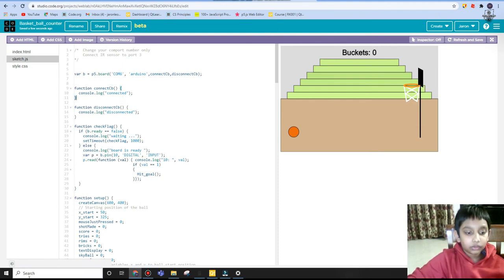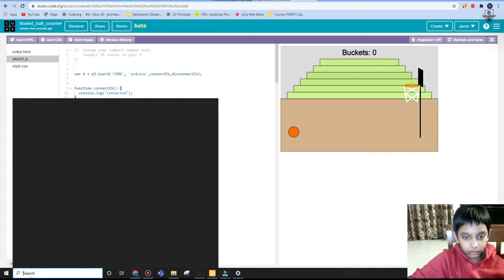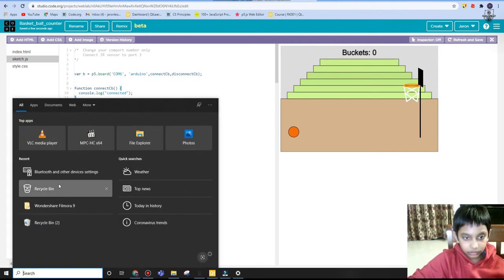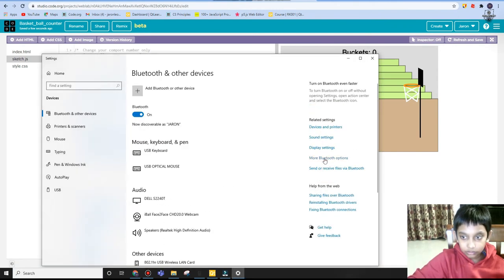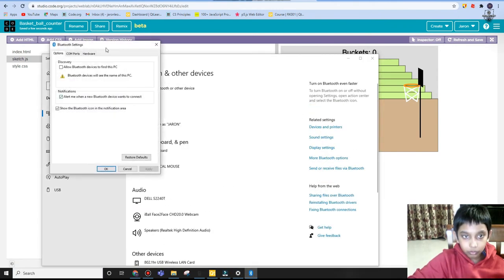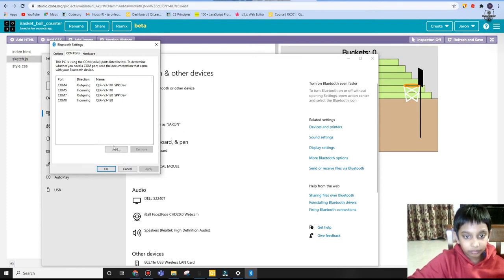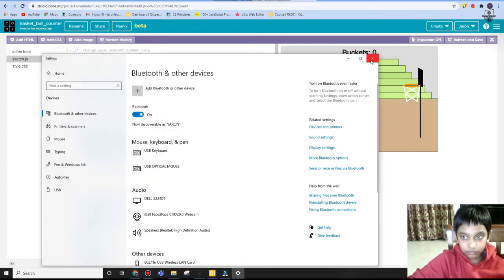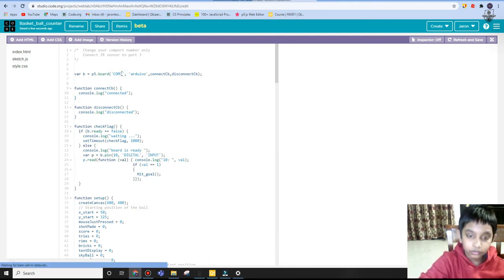My com port for my motherboard—I'm going to go to more bluetooth options—is com 7. So I'm going to write here com 7.